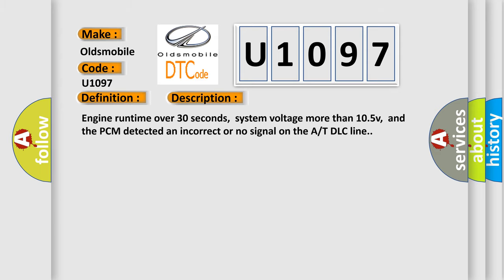Engine run time over 30 seconds, system voltage more than 10.5V, and the PCM detected an incorrect or no signal on the AT-DLC line.